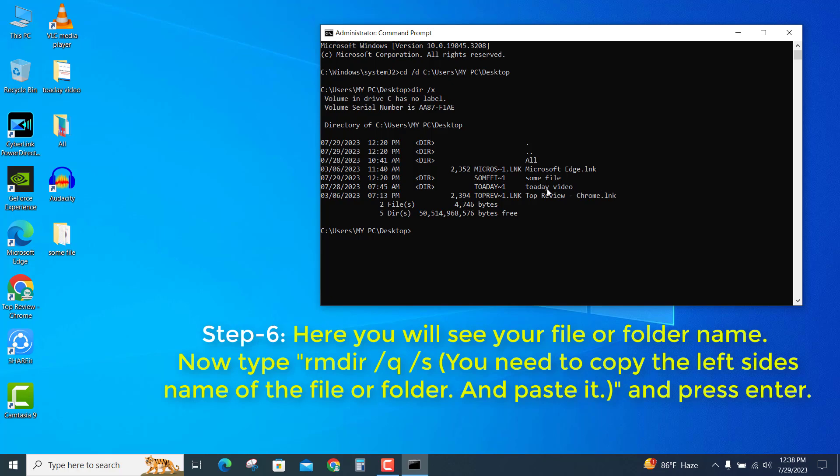Now type rmdir space /q space /s. You need to copy the left side name of the file or folder.